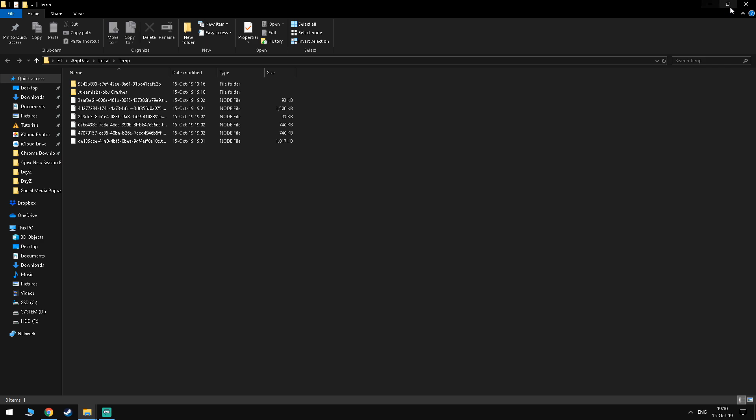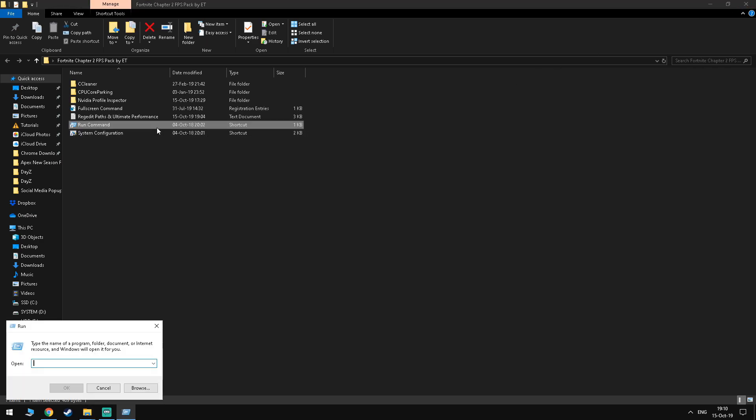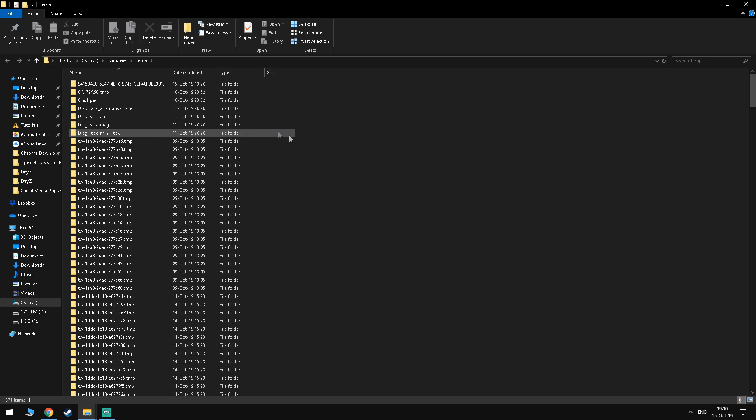Once you're done with that, you want to go ahead and repeat the same step but instead of typing %temp% type temp without the percent signs.